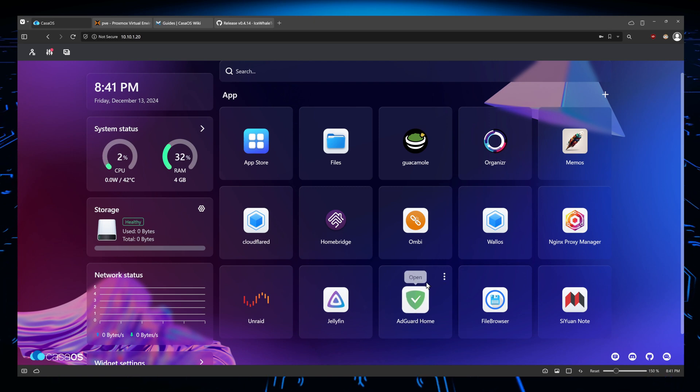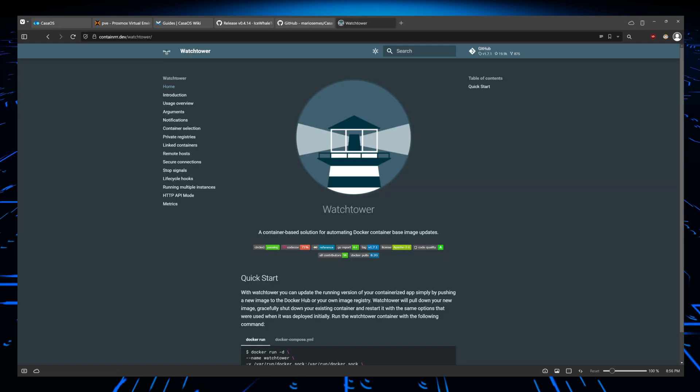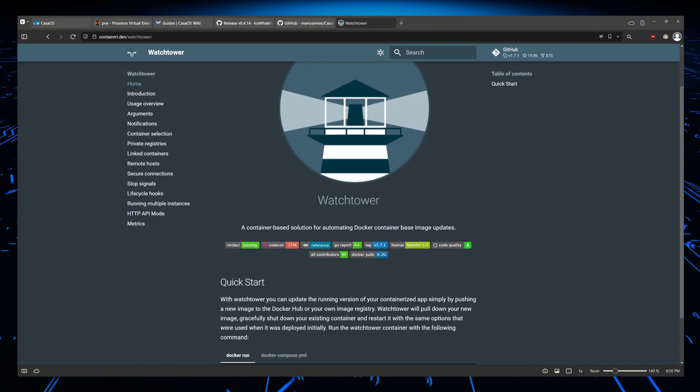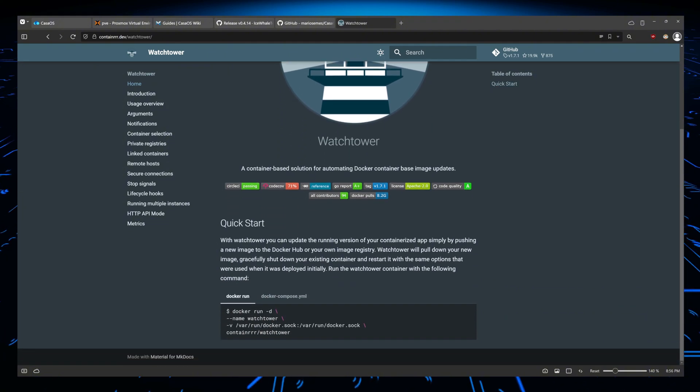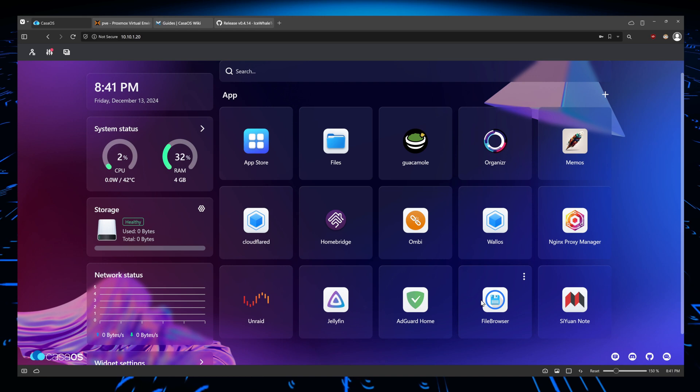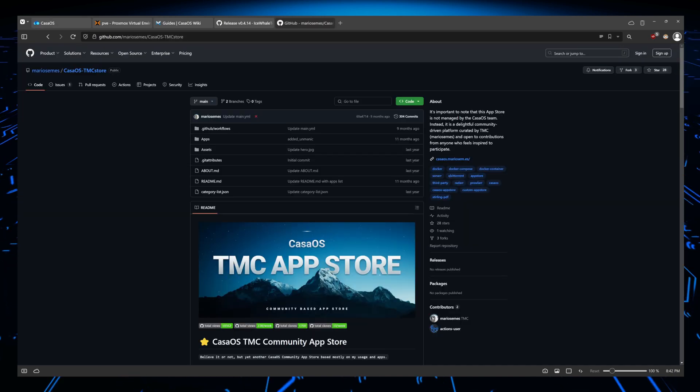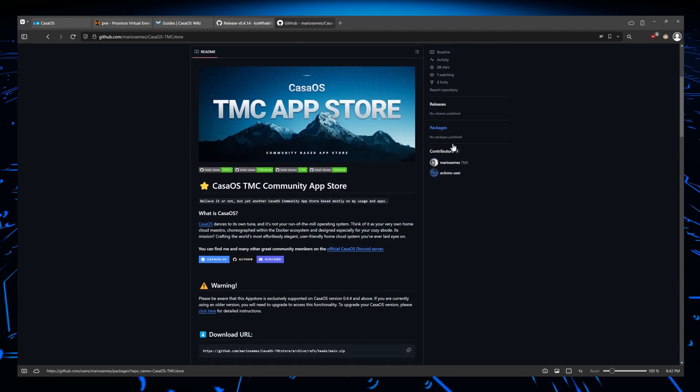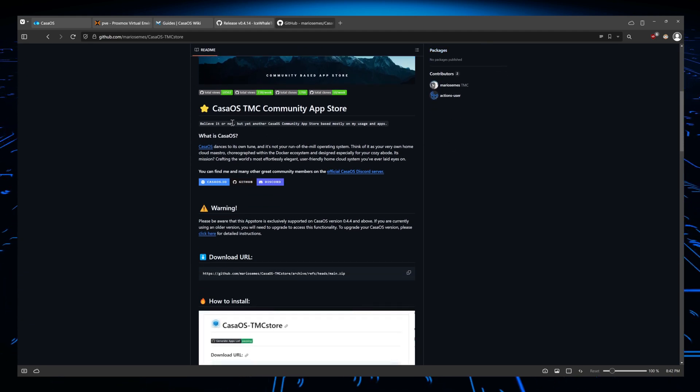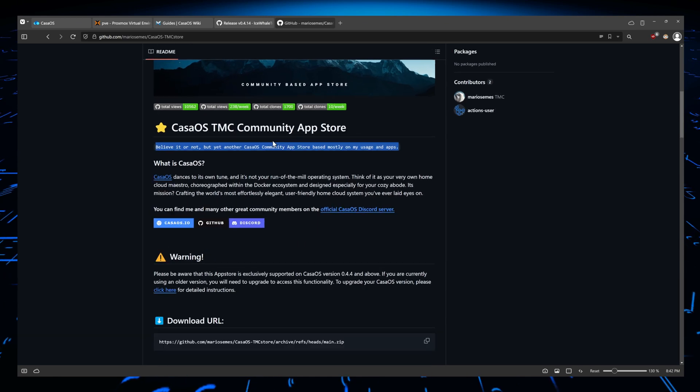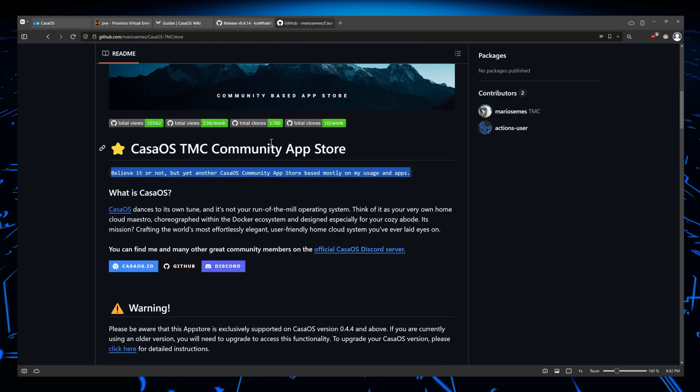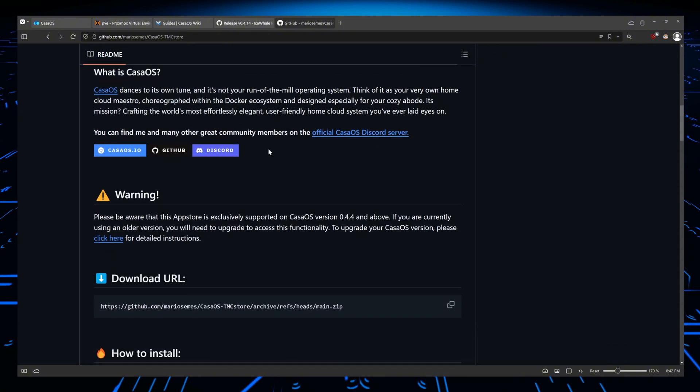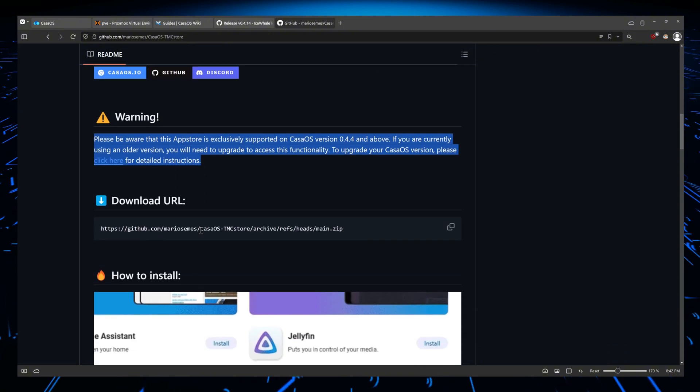Another way is to make sure you install Watchtower. Watchtower is a Docker container that can also automate your container updates. Or you can install a new app store called CasaOS TMC Store, which might help you to do that as well. If this video gets a lot of likes, I will create a new tutorial on how to set up the TMC Store on CasaOS, which should be easy enough for you guys to do.